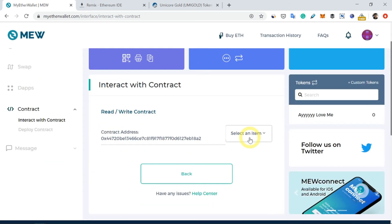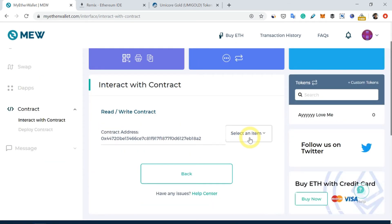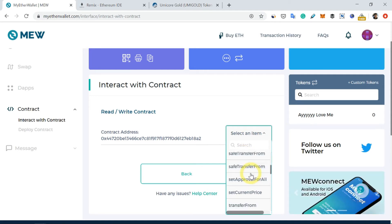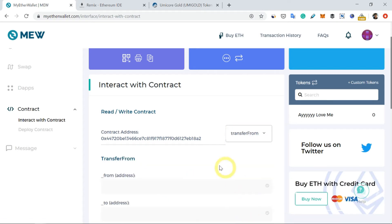So what I need to do next is I need to find an item which is actually a function called transferFrom.